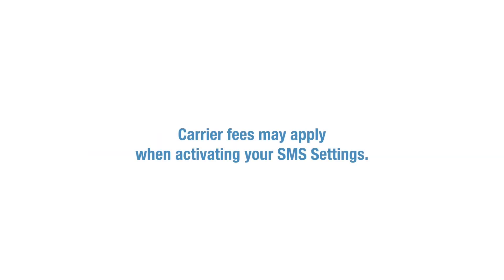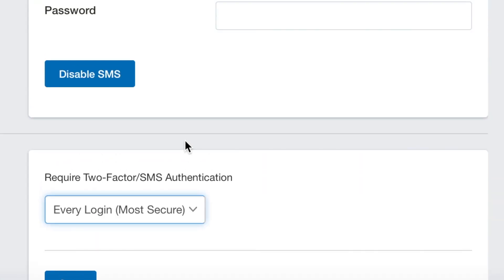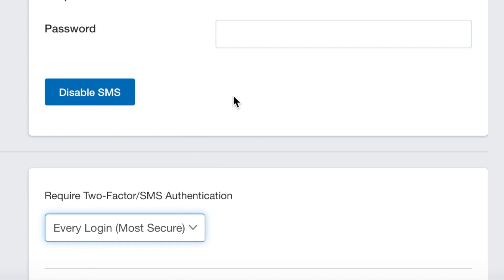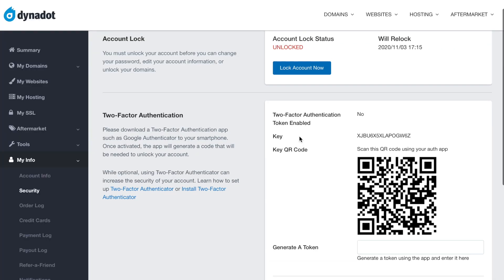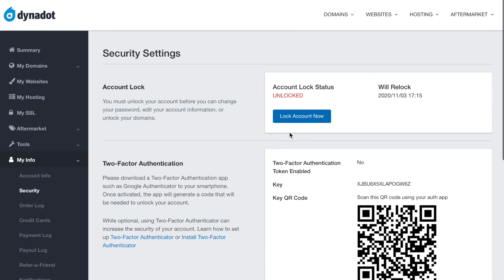Carrier fees may apply when activating your SMS settings. If you ever want to turn off your SMS authentication, select Disable SMS. Once you are done managing your SMS settings, be sure to scroll back to the top of the page and click Lock Account Now.